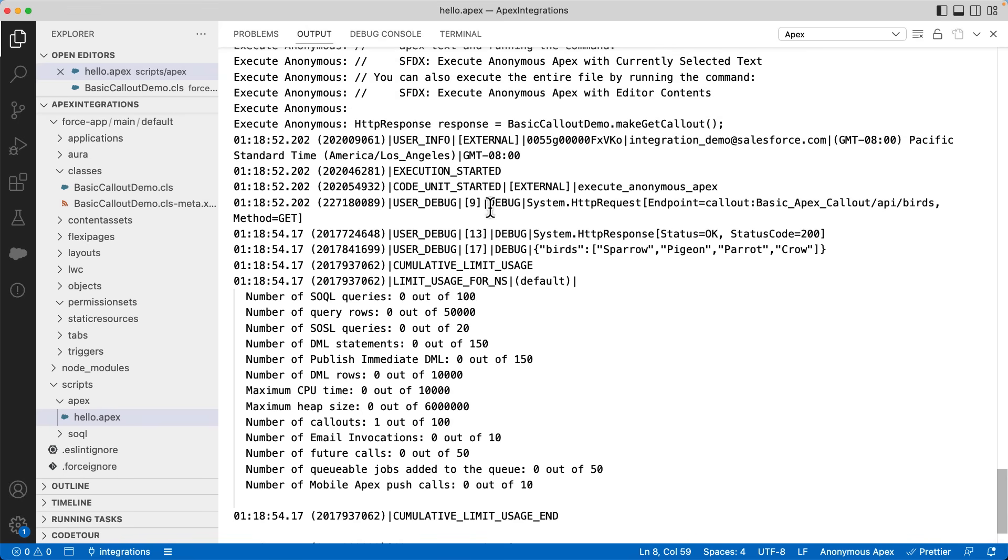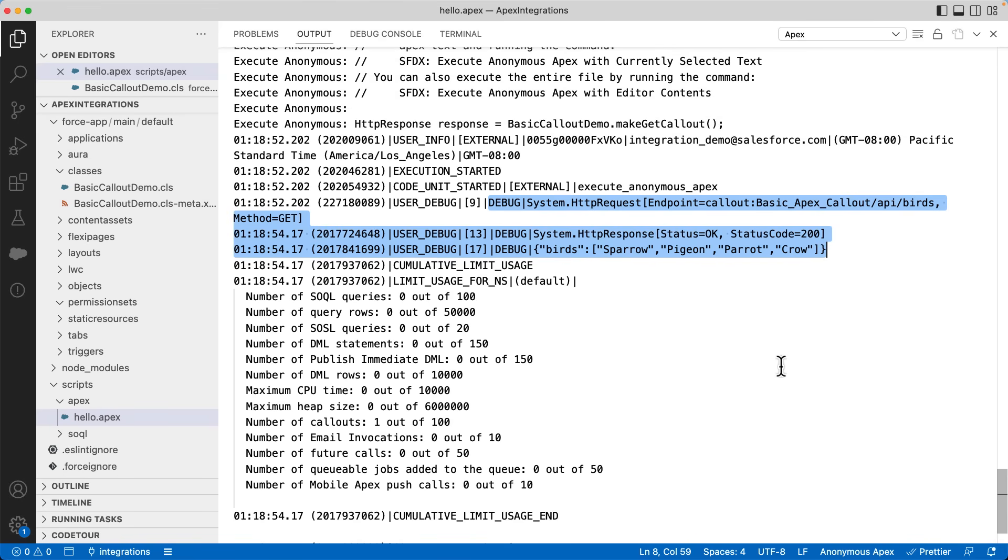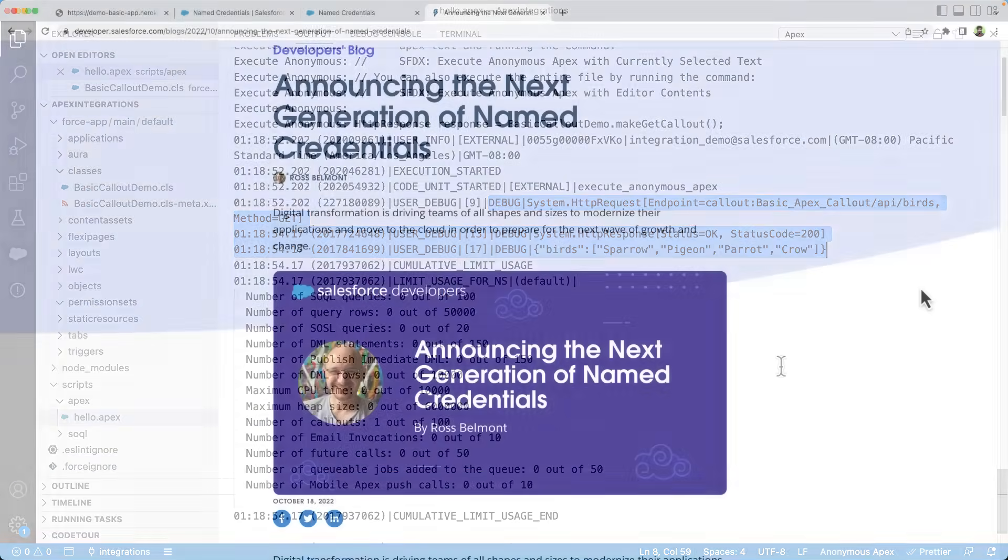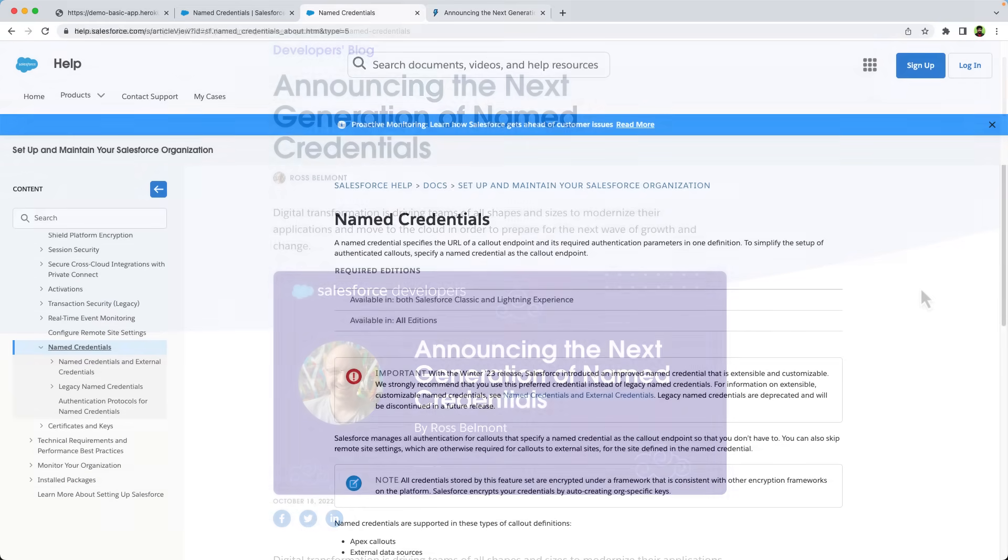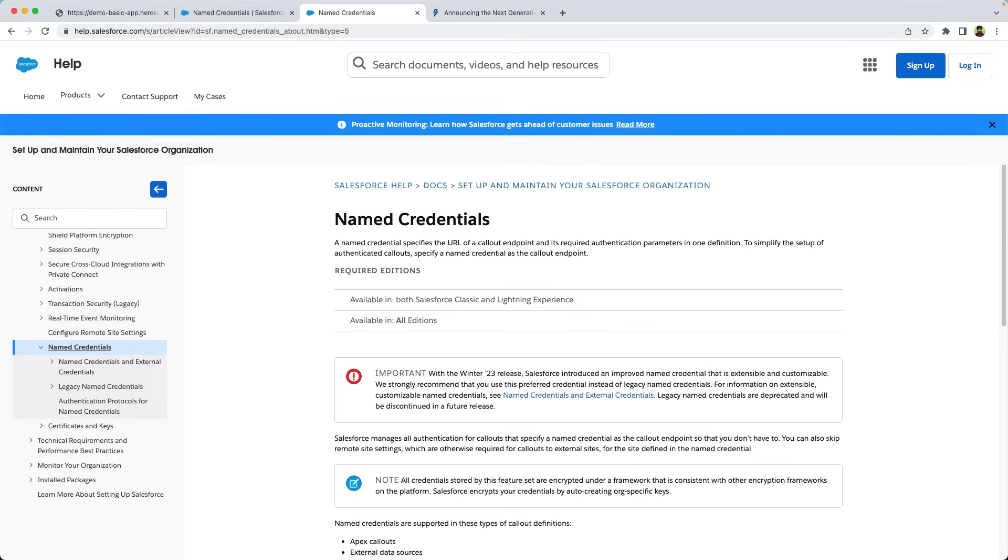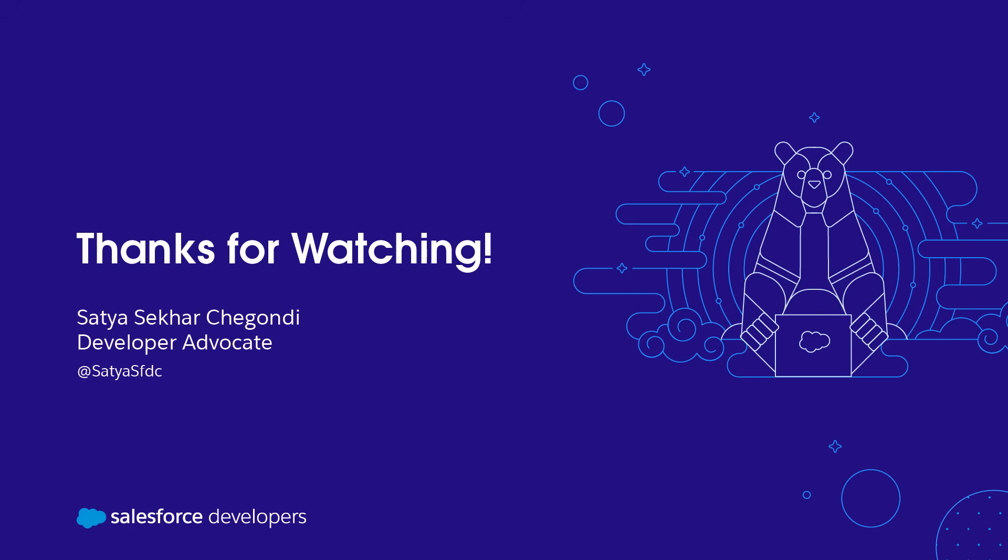Ross Belmont has written an excellent blog announcing the next generation of named credentials. You can learn more about the improved named credentials and its features in this blog post. You can also refer to the Salesforce help documentation for more information. Thanks for watching this quick take. If you learned something, be sure to like this video. If you want to get more content like this pushed to you directly, click subscribe and the bell icon to get notifications.